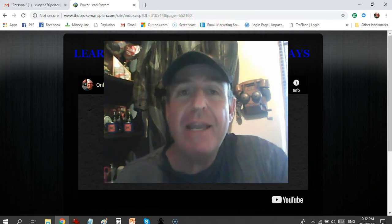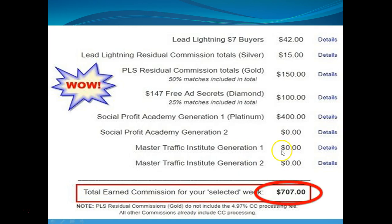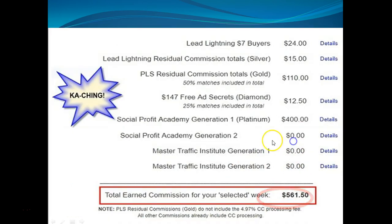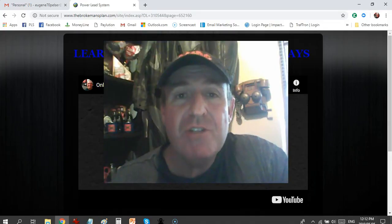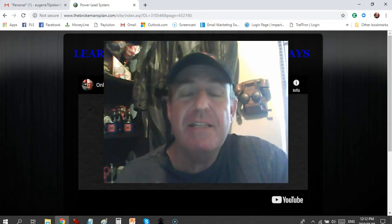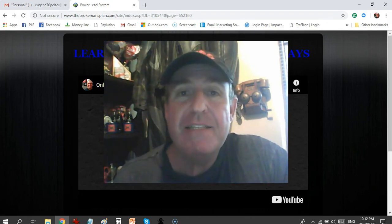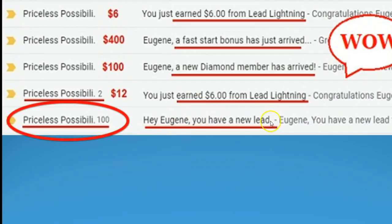I'm going to show you how I generate paydays like this — $707, $506, $561 — and how I generate between 30 and 50 free leads every single day, just by giving away this free lead system.